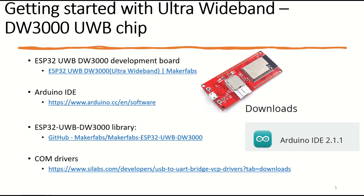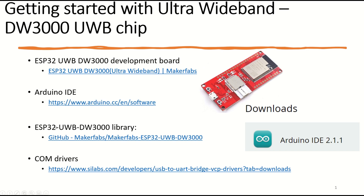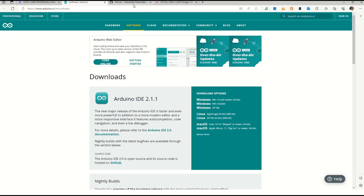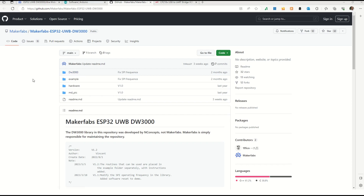Next we need Arduino IDE, which can be downloaded from the Arduino site. For this tutorial I'm using version 2.1.1, but you can use whatever is available. Third, we need the ESP32 UWB DW3000 series library. Arduino by itself doesn't support the DW3000 library — it doesn't come with it, so we need to download it separately. Go to the link provided by Makerfab in the description and download the zip file.